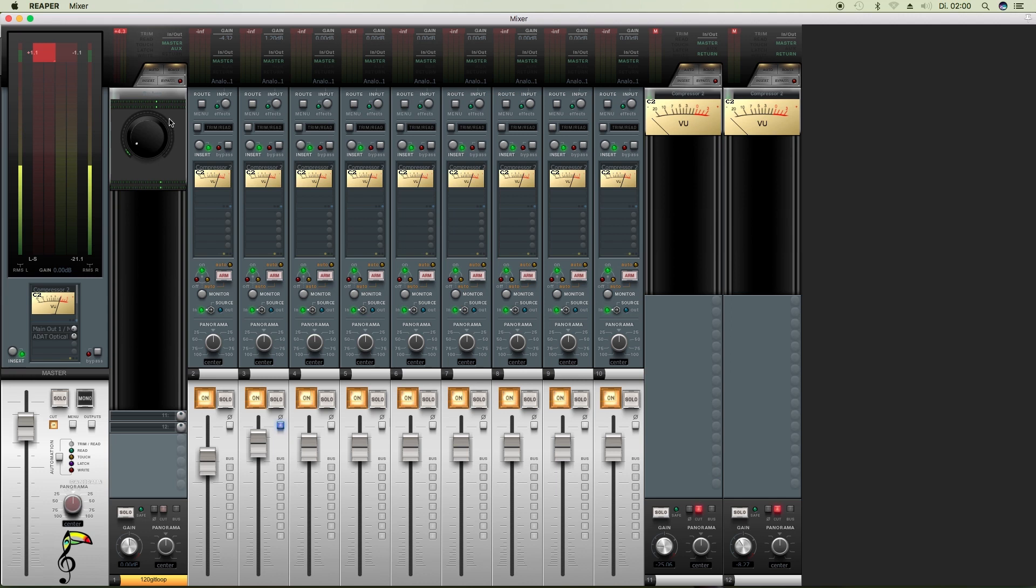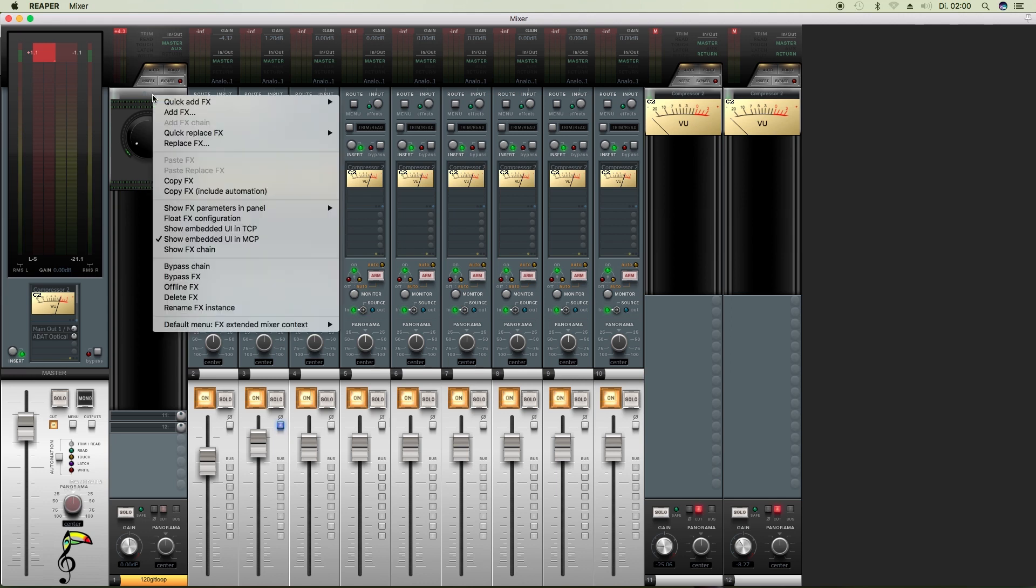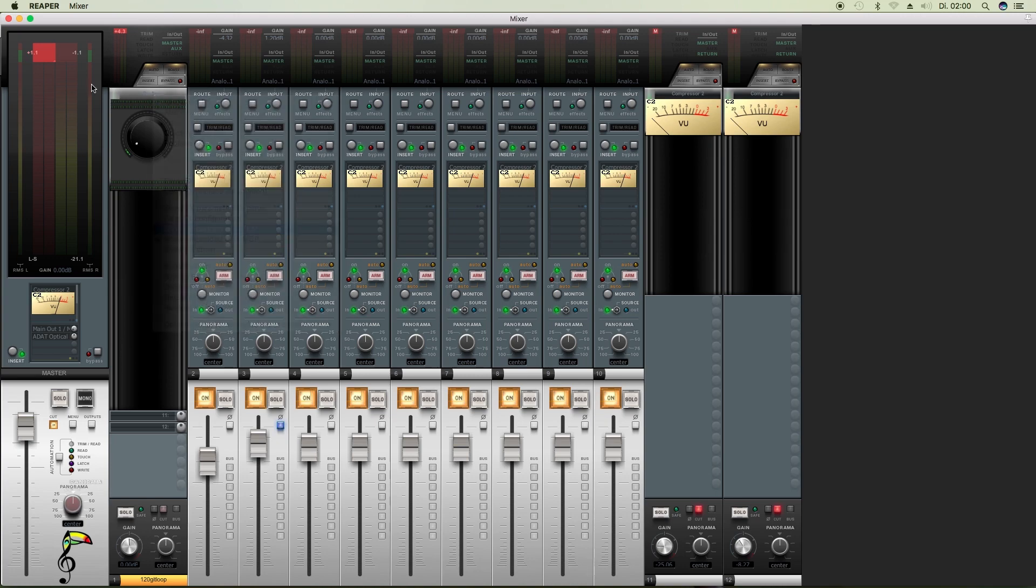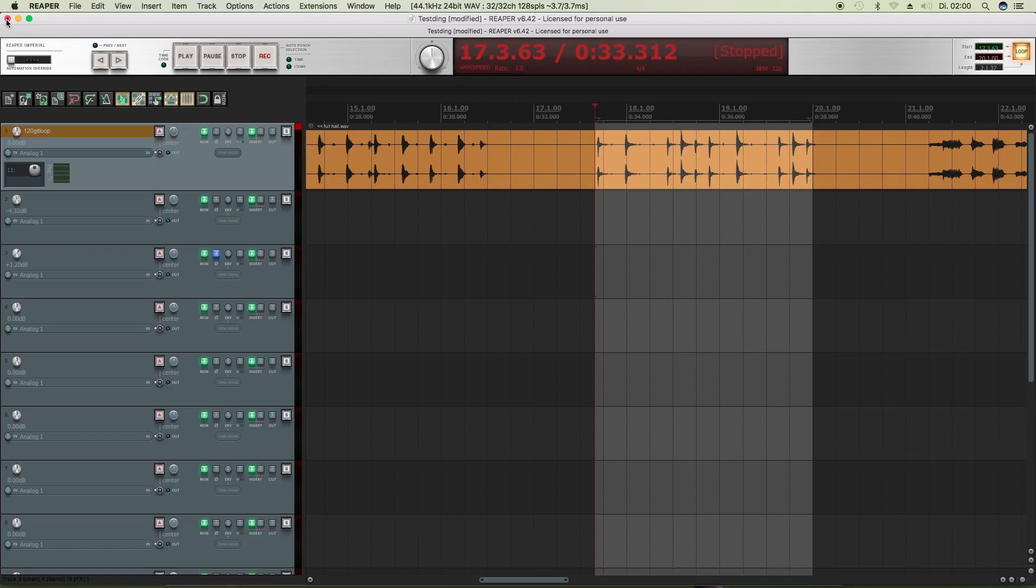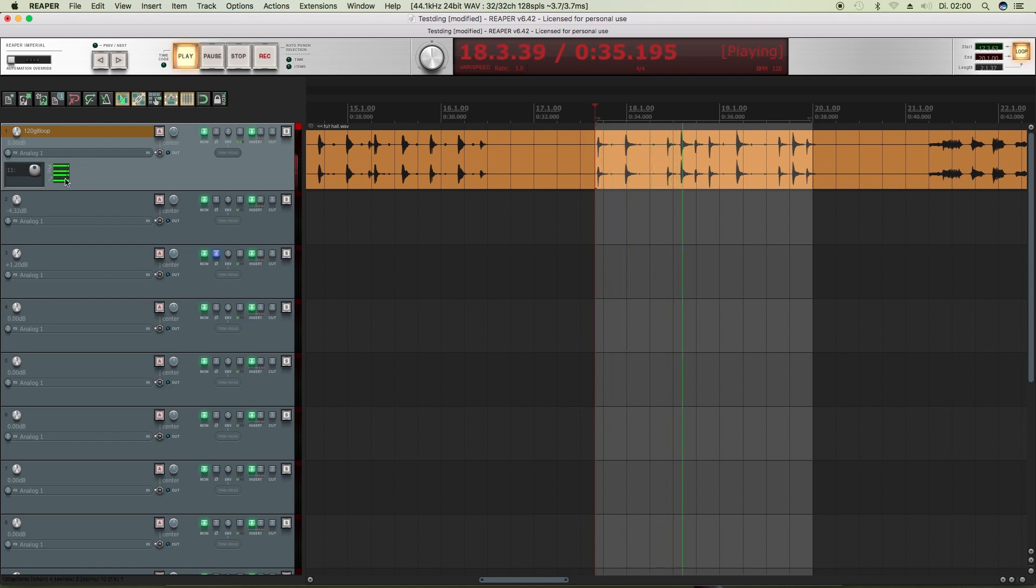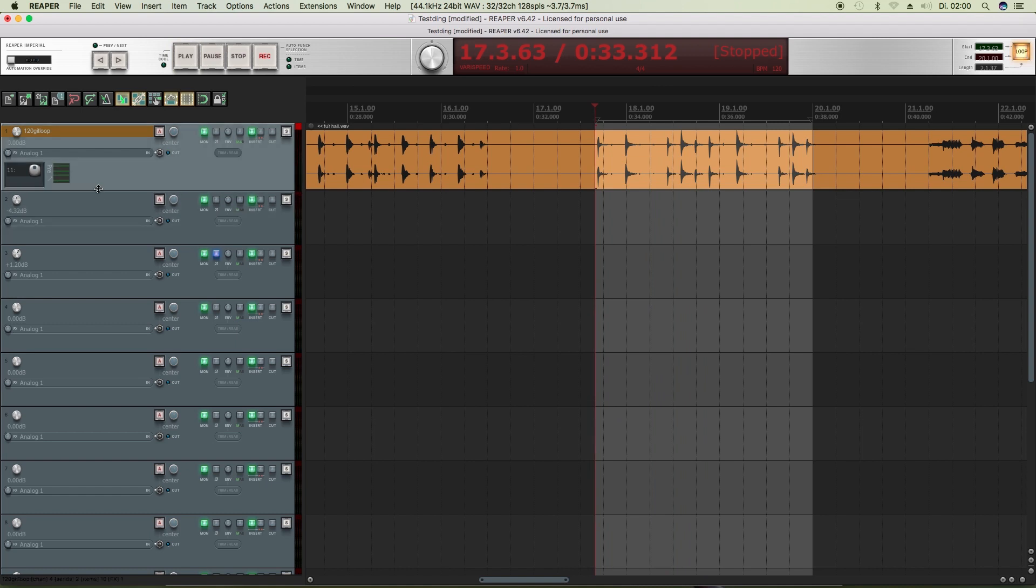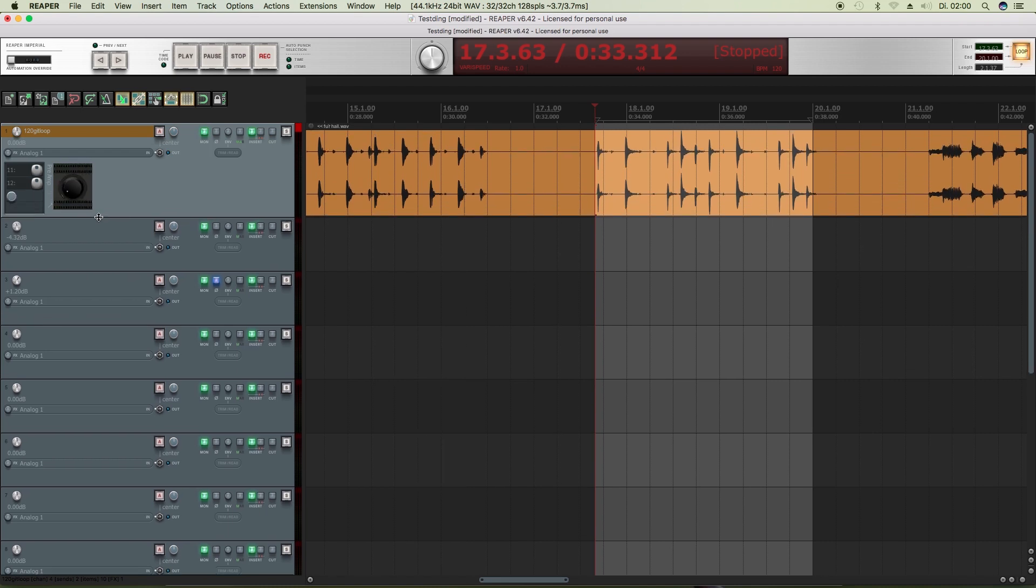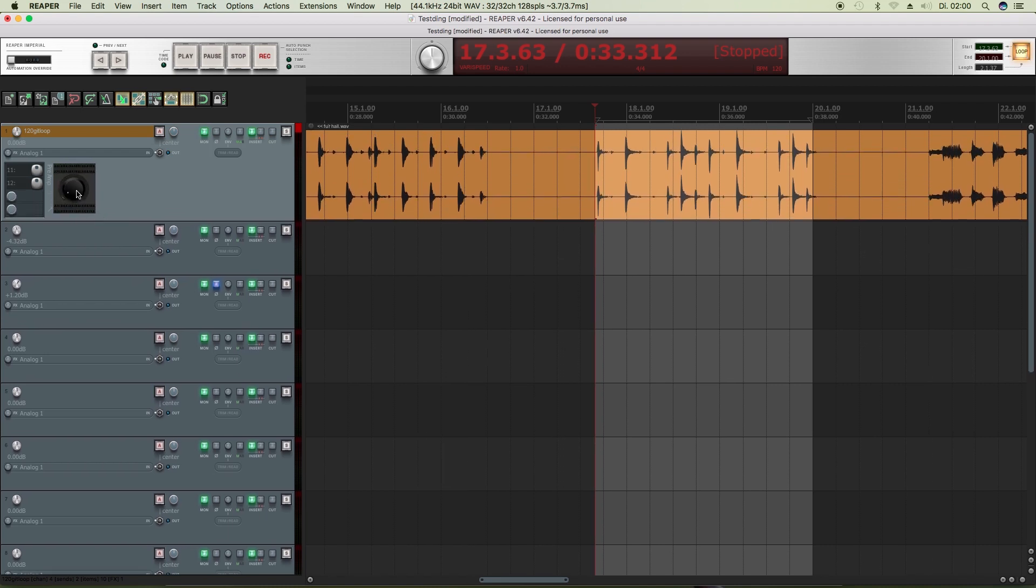And of course you not only can put that in the mixer strips, you can put that in TCP, which means that appears in your track headers here. Now it's so small it just shows the meters, and if I make that bigger the knob appears, and if I make that bigger the others appear.